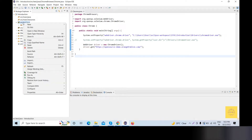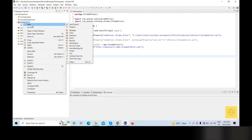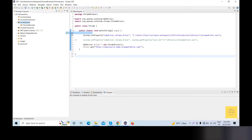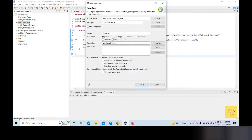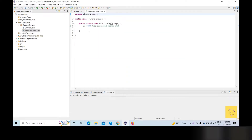What do we do? We will create a class. Let's say the class name is FirefoxBrowser. Okay, FirefoxBrowser class is now created.